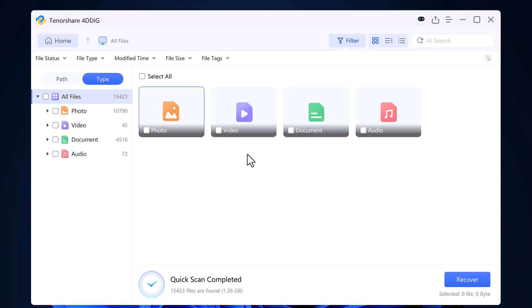Once the process is complete, you will be able to see all your deleted files organized into folders such as photos, videos, documents, and audio files. You can open any of these folders to preview your data.